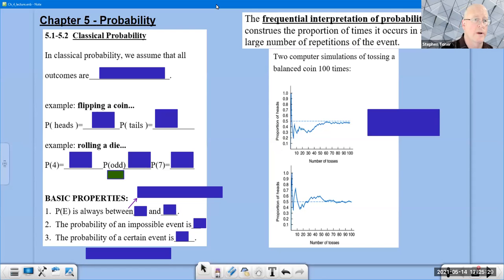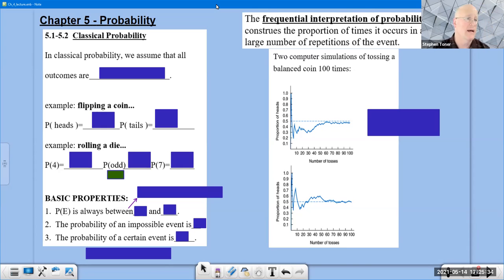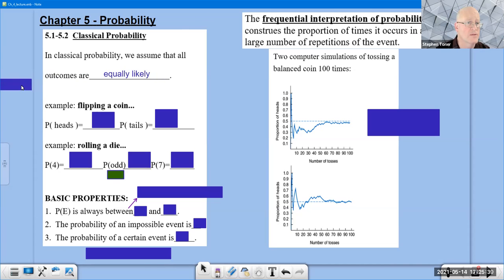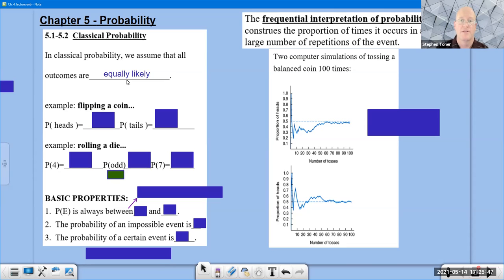In this video, we are going to take a look at classical probability. What sets classical probability aside is that we assume that all outcomes are equally likely. This is probably the most important feature of this entire video — it is the litmus test which helps us identify classical probability.